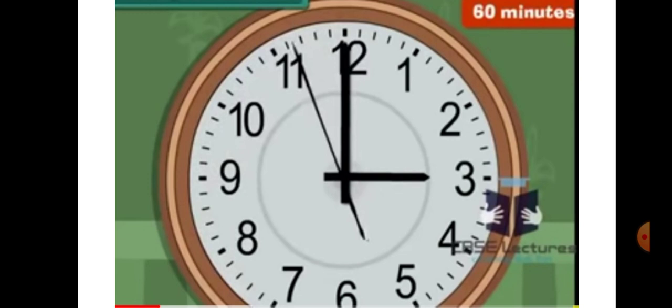One full circle through the clock has 60 minutes, that is one hour. The shorter hand takes one hour to move from one number to the next number, but the longer hand goes once around the dial in one hour. Thus the minute hand covers 60 small divisions in one hour. So one hour is equal to 60 minutes.